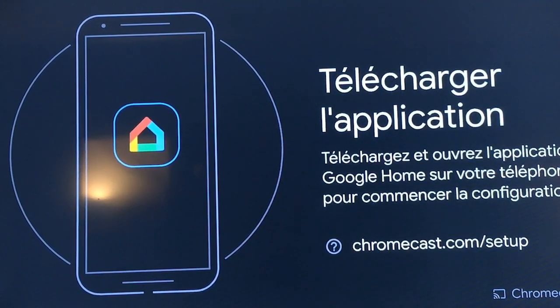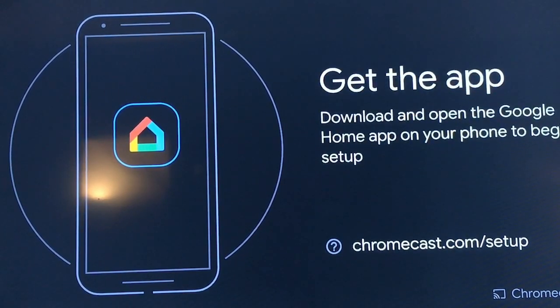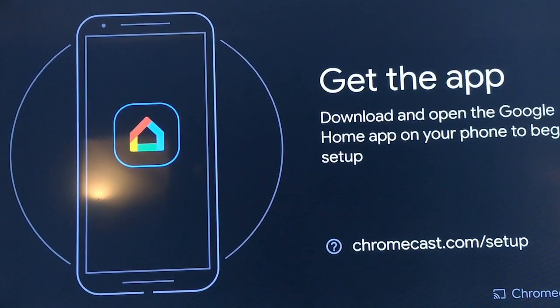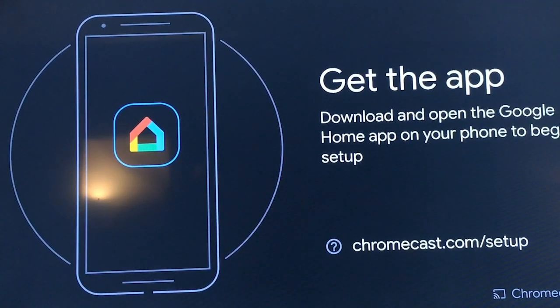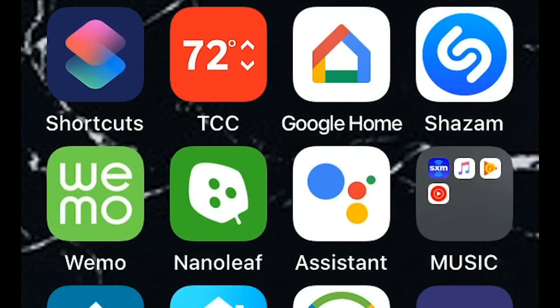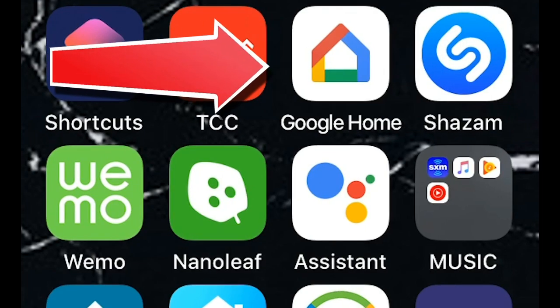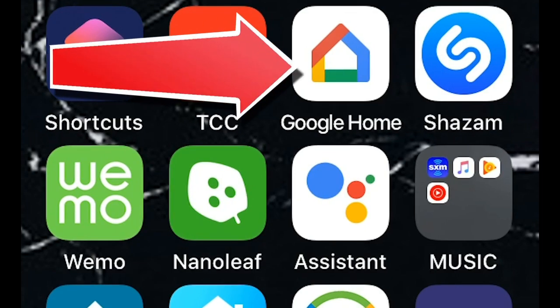So let's go ahead and do that and set up this Chromecast. So you got to connect to your mobile device, your cell phone in the Google Home app. So open the Google Home app. I'm on my iPhone. This could be your Android either.